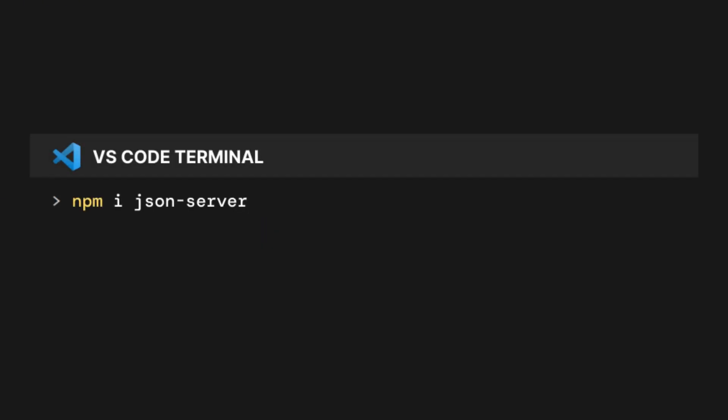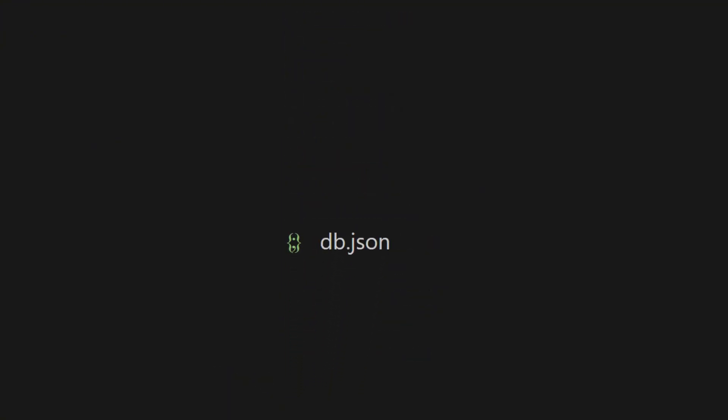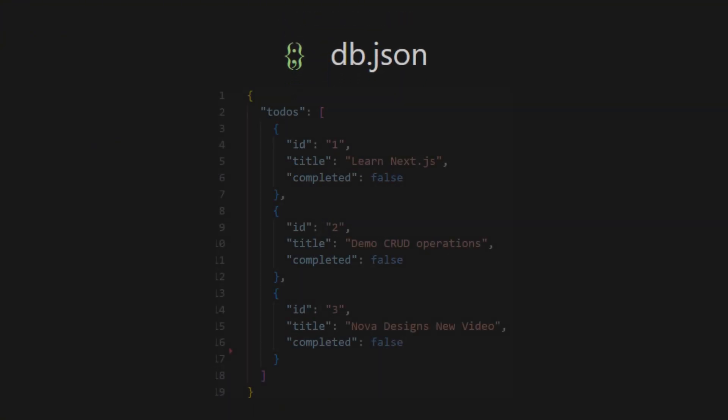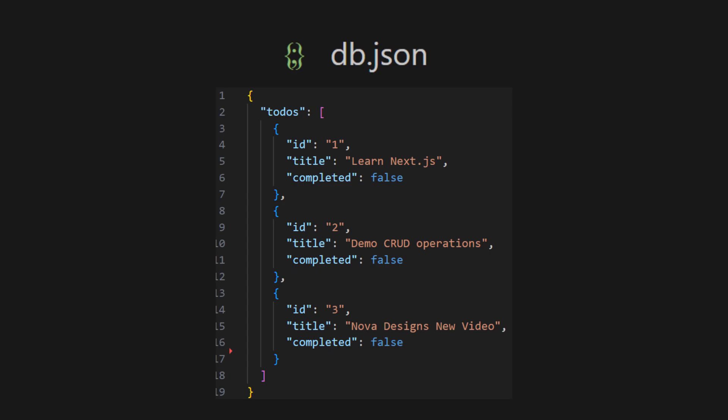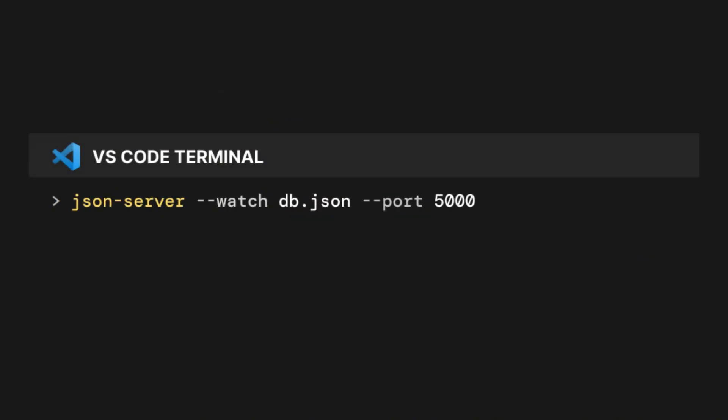Let's install the JSON server library, and then create a file named db.json in the root folder. Inside our db.json file, you can put some sample data you want to fetch, like ID, title, and status of the to-do items. Then let's run the server on port 5000.